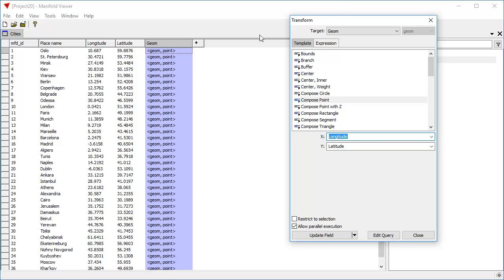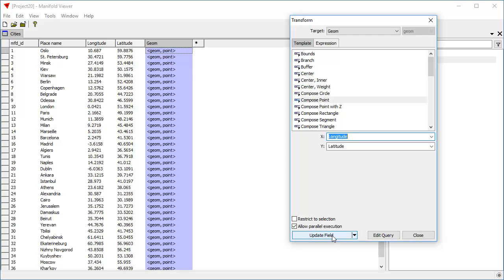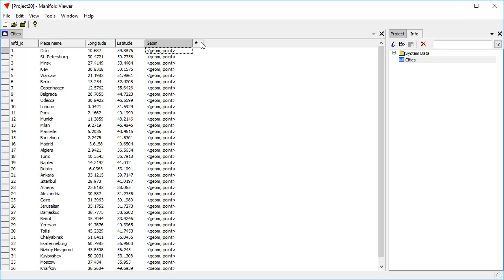Radian will preview what it's about to do by showing the results in blue preview color. If we don't like that, we can just click Close and nothing happens. If we decide we like what we see, we can click Update Field and the template will take effect. There, it's now done. So we've now populated the table with the Geometry field.